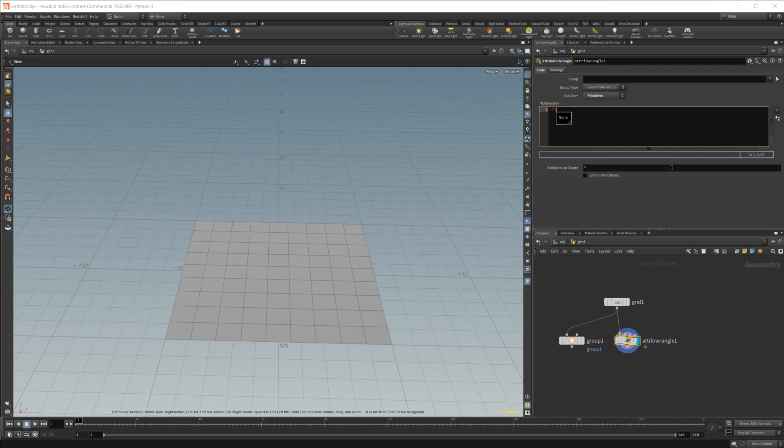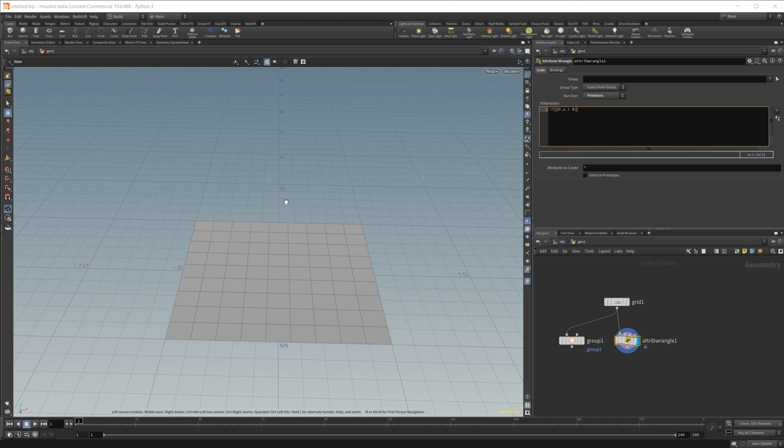We'll do if @P, we'll use the position, and we'll do an x position, and we'll do if it is greater than zero. So if it is across the zero, the z plane here, then it is going to be included in our group.